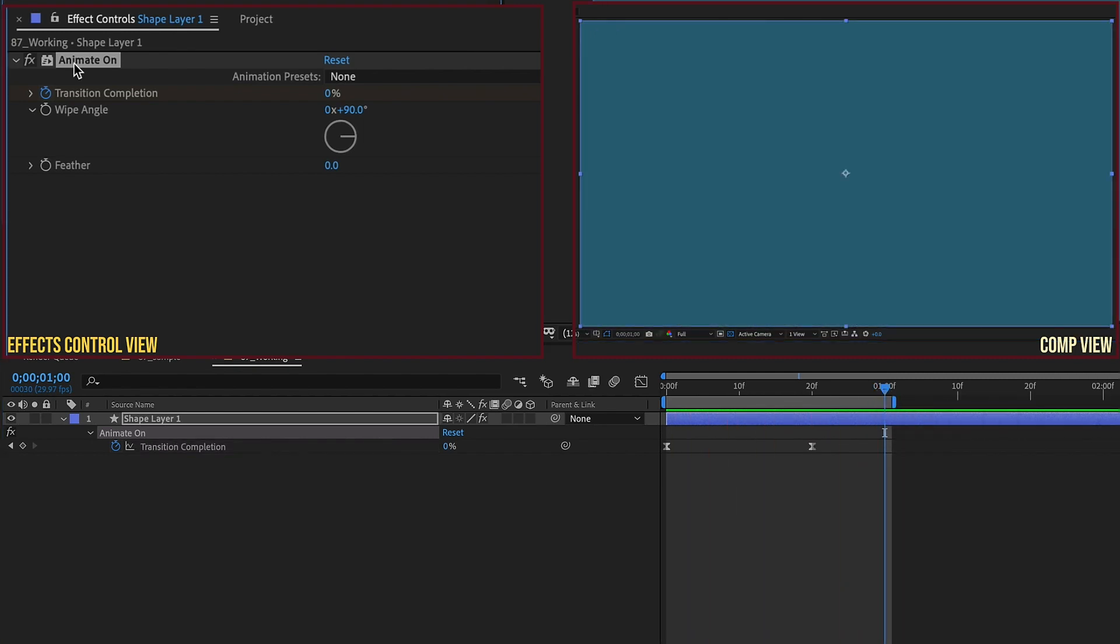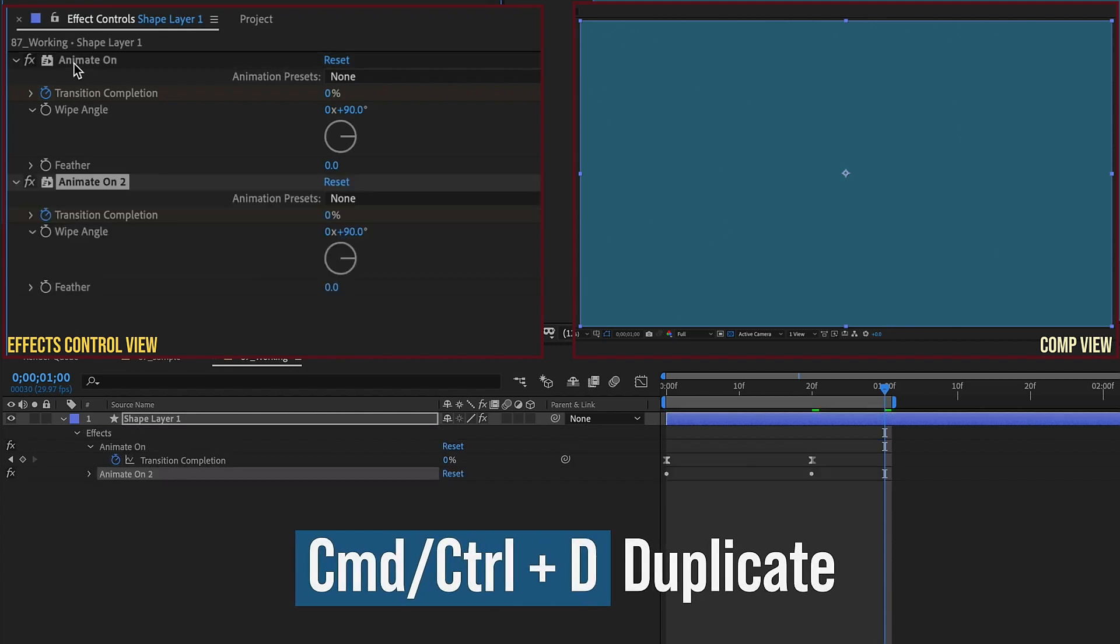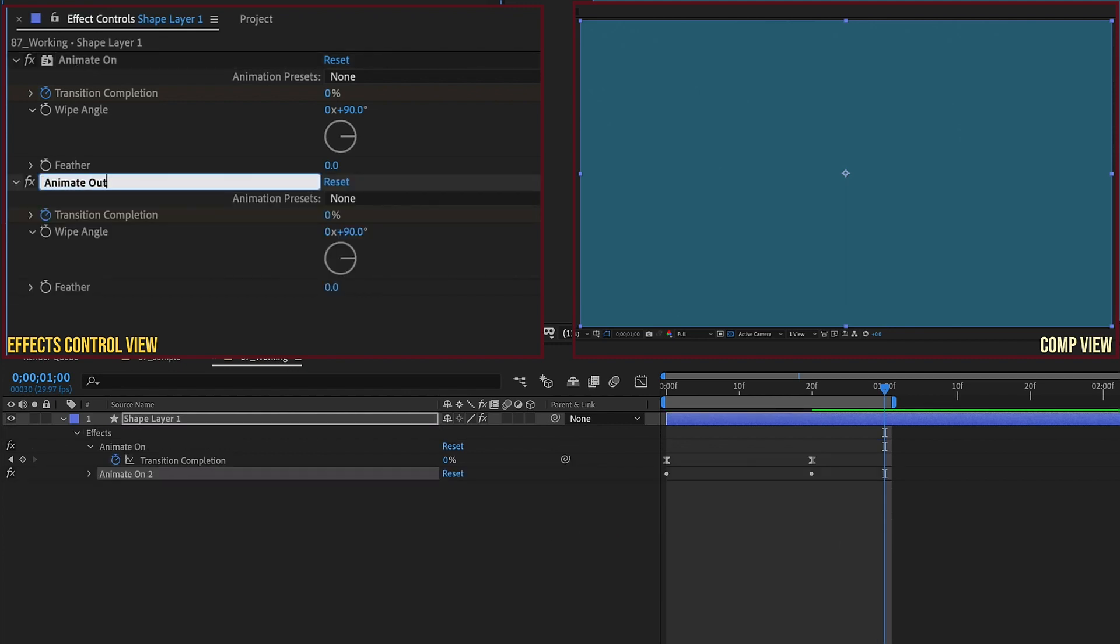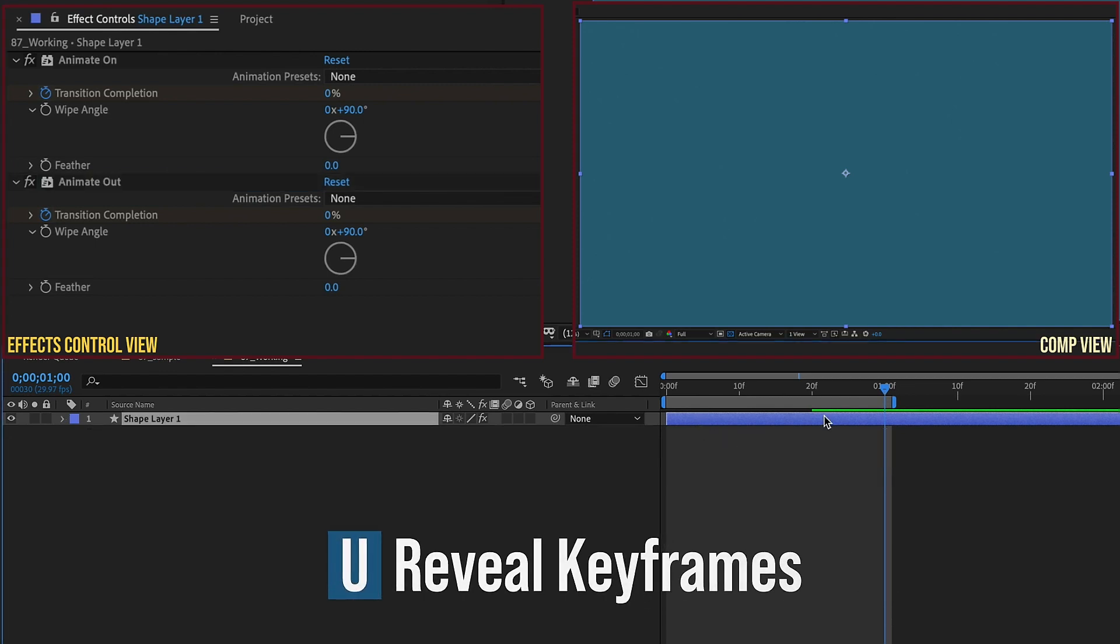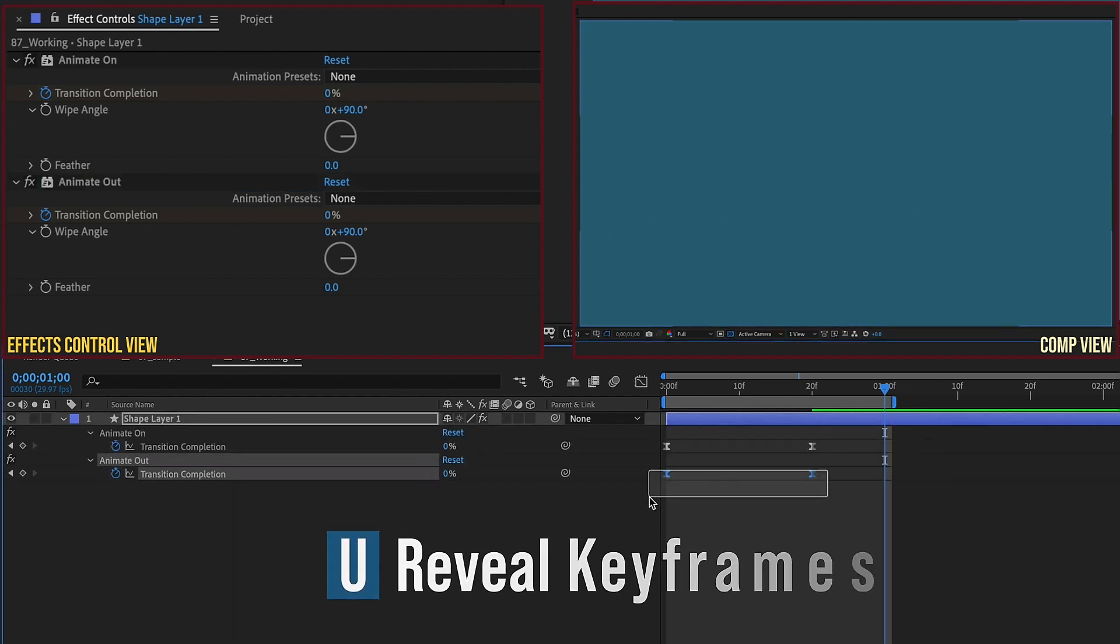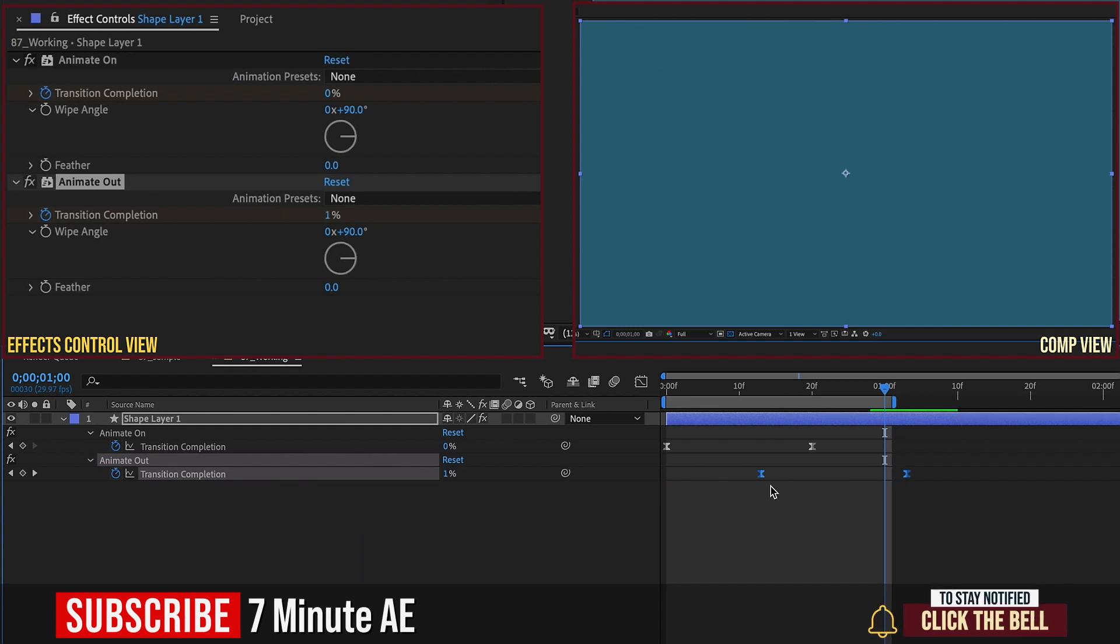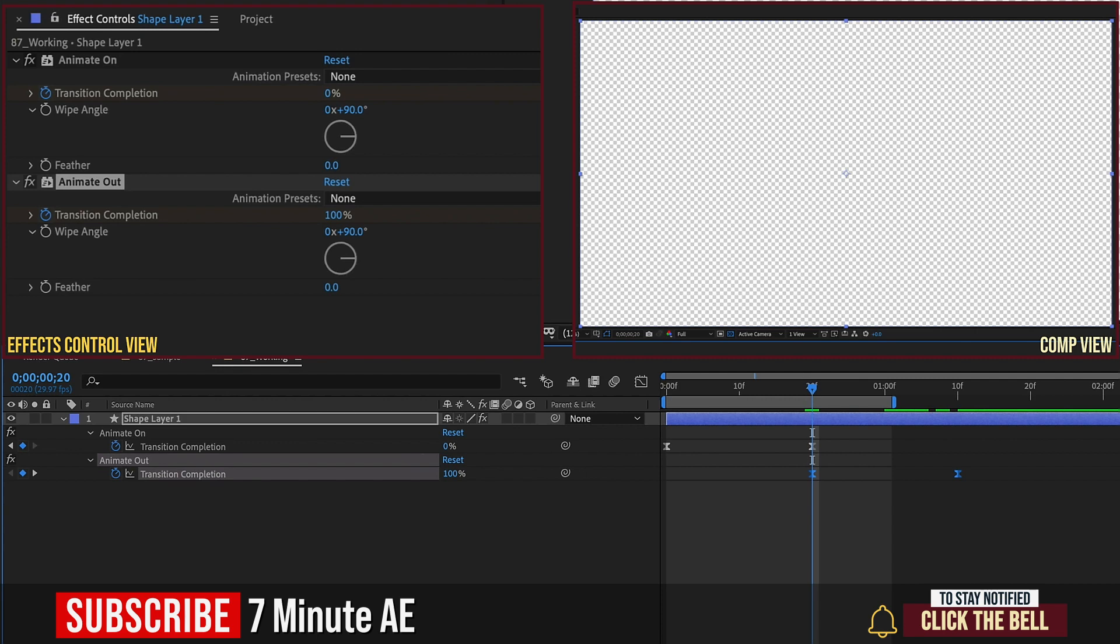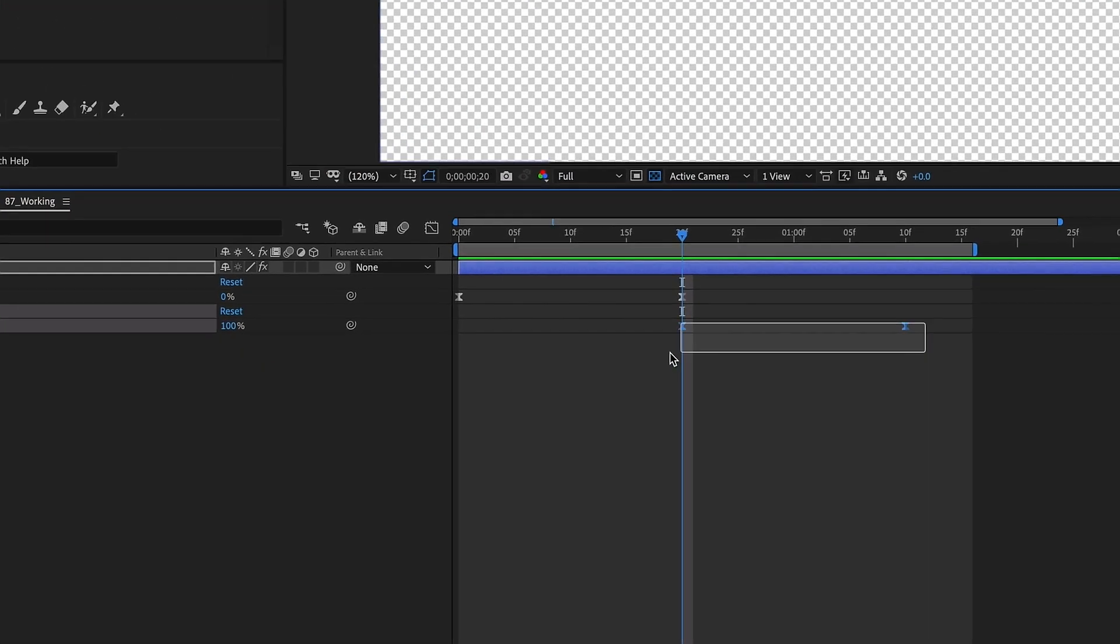Now select the Animate On effect and Ctrl or Command D to duplicate it, and we want to change this to Animate Out. Now select our layer, hit U to bring up our keyframes, grab these keyframes for Animate Out, and move it over to where the first keyframe of Animate Out lines up with the last keyframe of Animate On. So we're just going to loop that area right there.